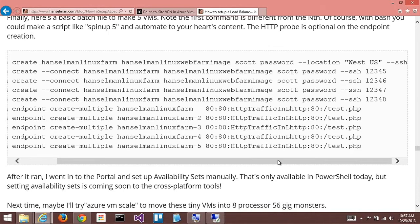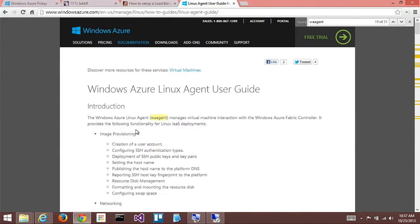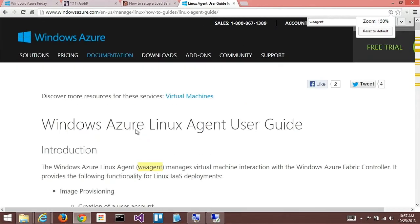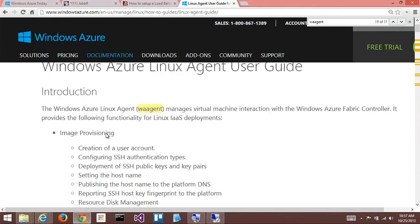But they were what was the word? Deprovisioned? Yes, previously before that. And there's actually a Linux agent user guide. What does that agent do? The sysprep and WA agent, they do something to the operating system.